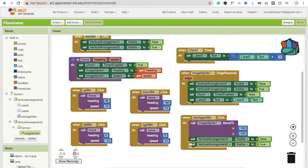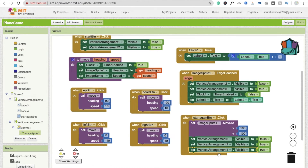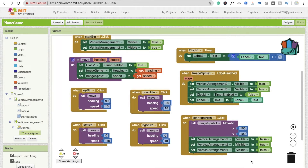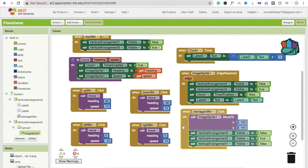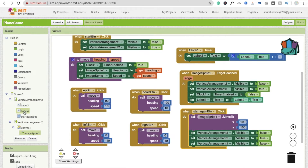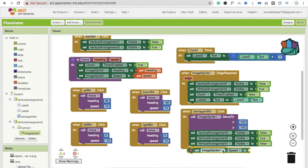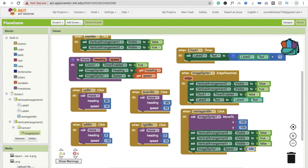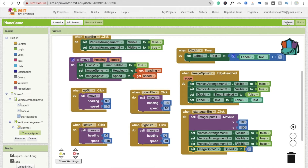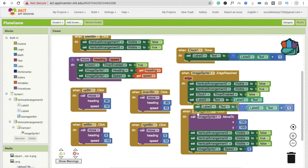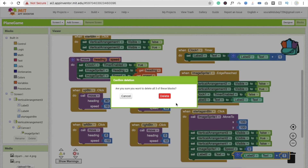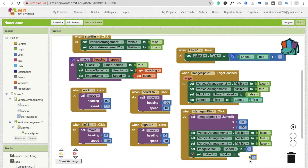And vertical arrangement one should also be false. We have to set image sprite speed to zero — click on image sprite, find speed, and make the speed zero. And set label 2 dot text — our score value — back to zero, because we are starting the game fresh.